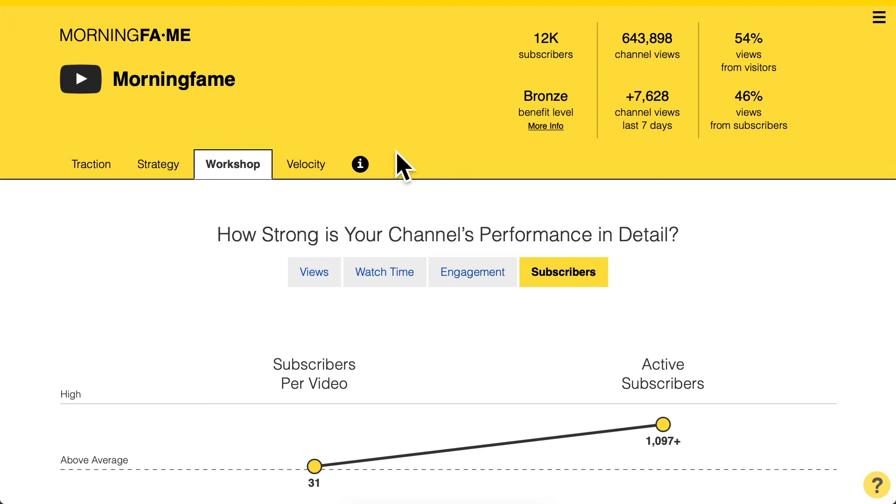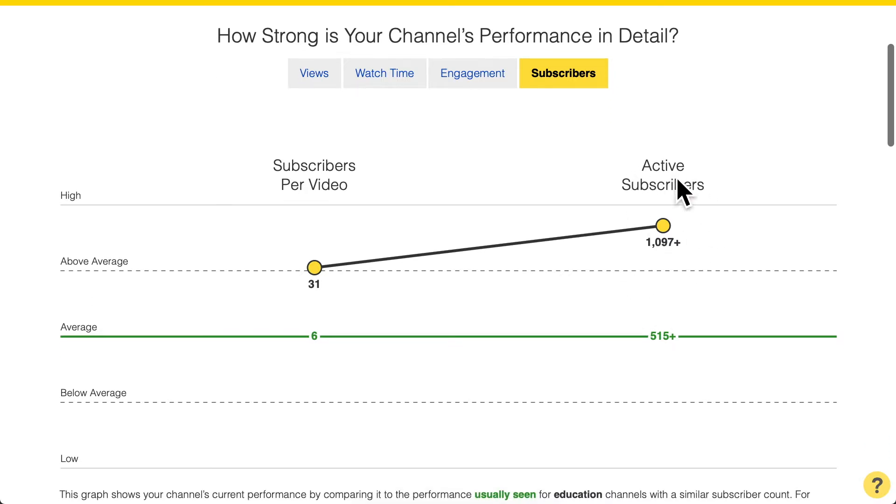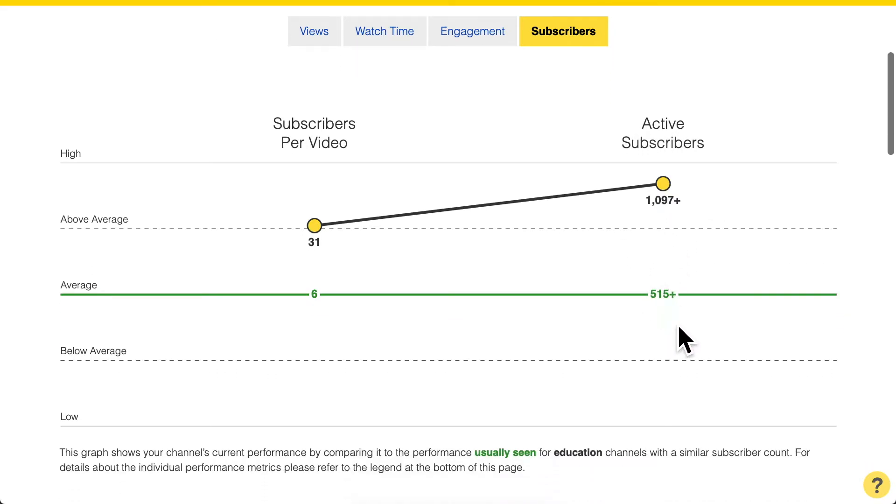If you want a reference point for whether your active subscriber count out of your total subscriber count is high or low, feel free to look at the Workshop tab in Morningfame's analytics under Subscribers, where you see your active subscribers plotted against what a channel of your size usually gets. In my case I do a really good job retaining subscribers so they keep coming back — and that is why I want to focus on returning viewers and active subscribers, because it is the core you need to grow to be successful on YouTube.